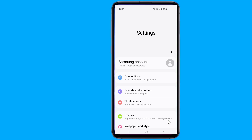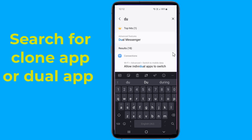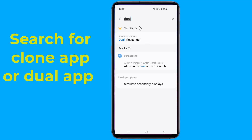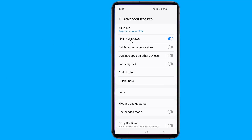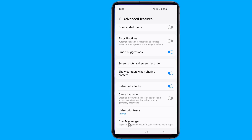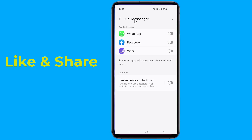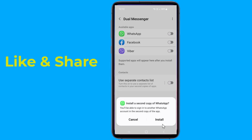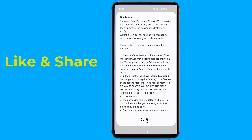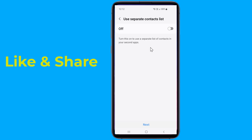Open the settings on your phone and search for the clone app or dual app settings depending upon the brand of your Android device. After locating the settings, open the feature and find WhatsApp in the list of options that appear. Most phones also give other options like Facebook and Instagram. Select WhatsApp and enable the cloning of the app. You can also name the new version with a different name to easily distinguish between the two.